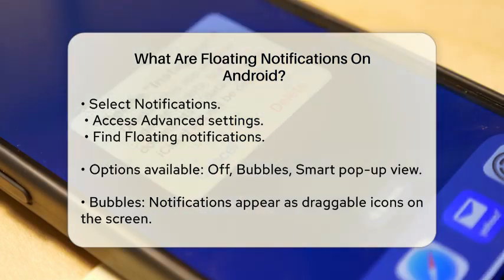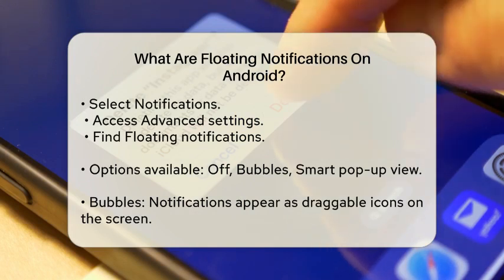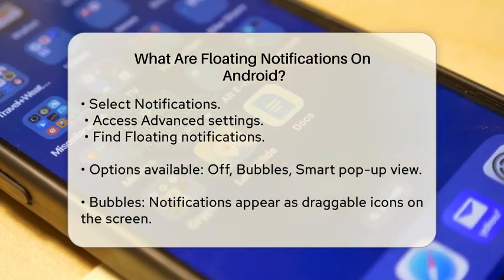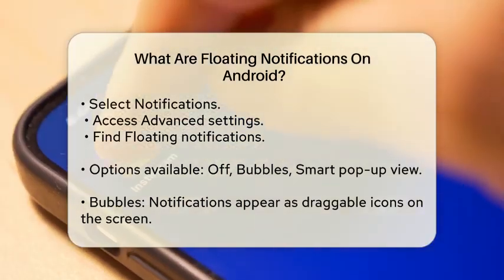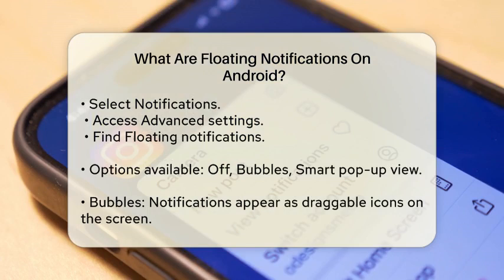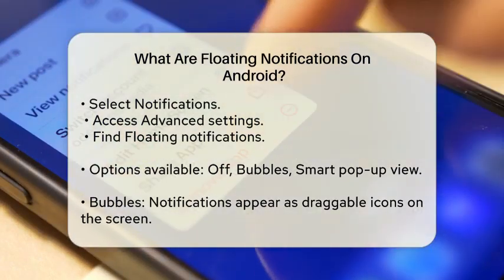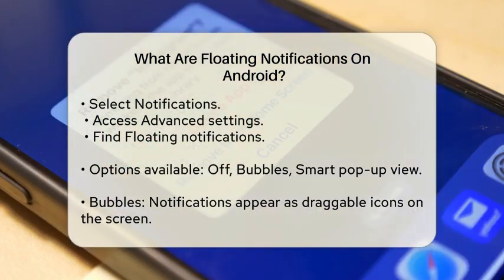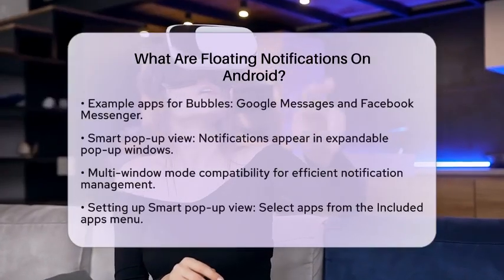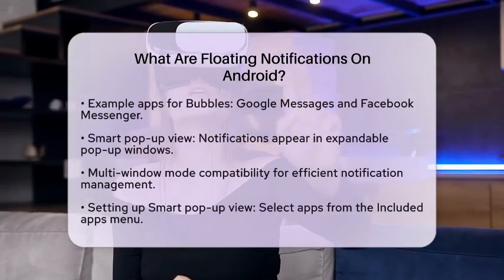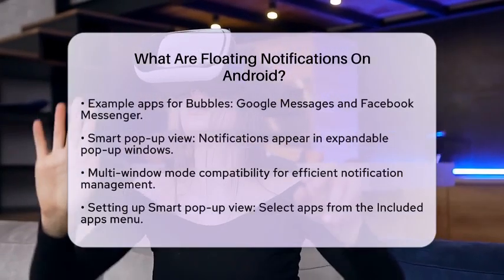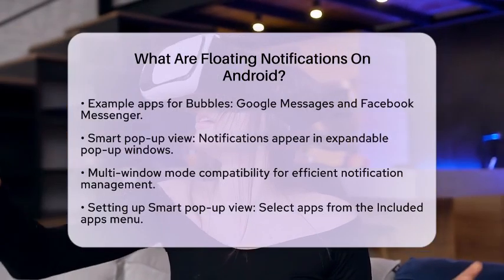The Smart Pop-up View is another option that lets you receive notifications in pop-up windows. These pop-ups can be tapped and expanded to view more details. This feature is particularly useful for apps that support multi-window mode, allowing you to manage notifications more efficiently.